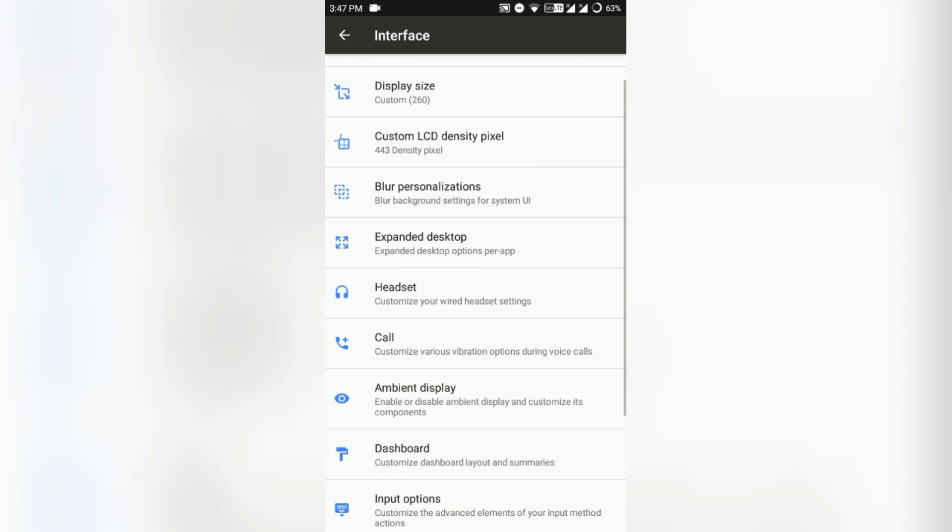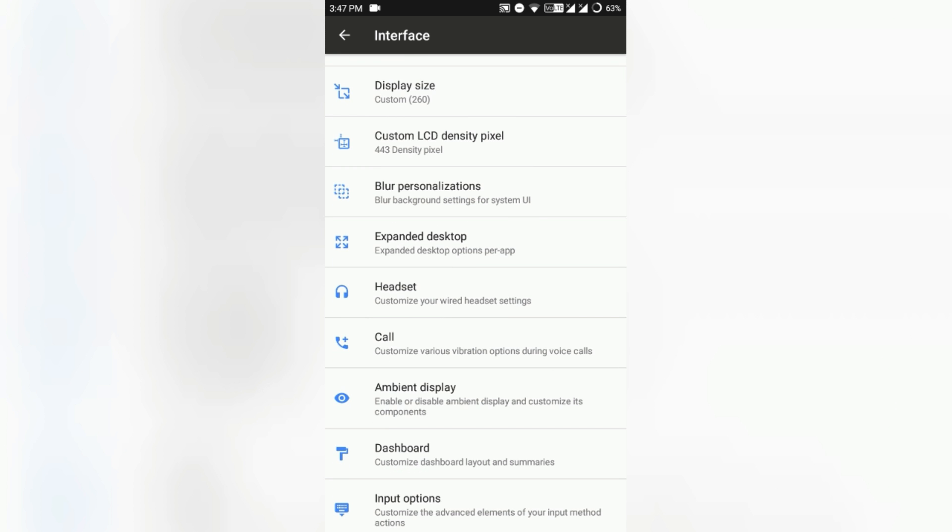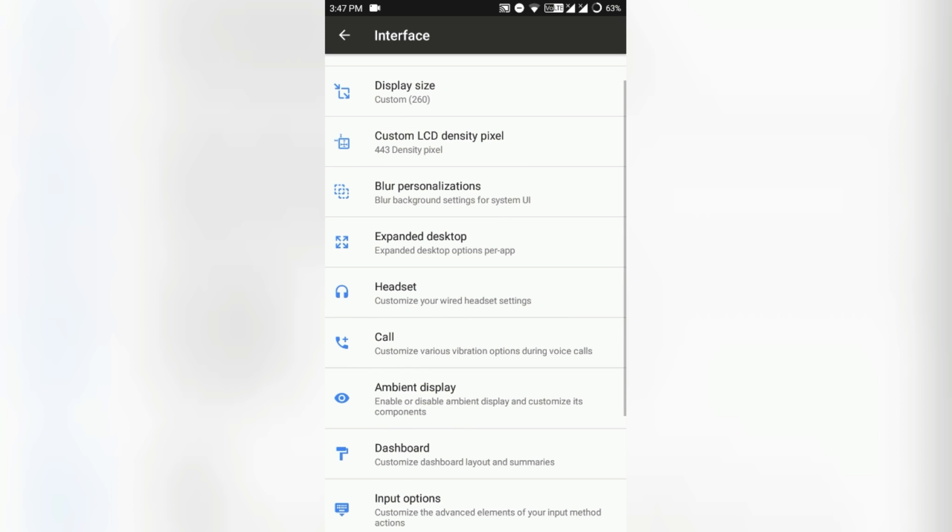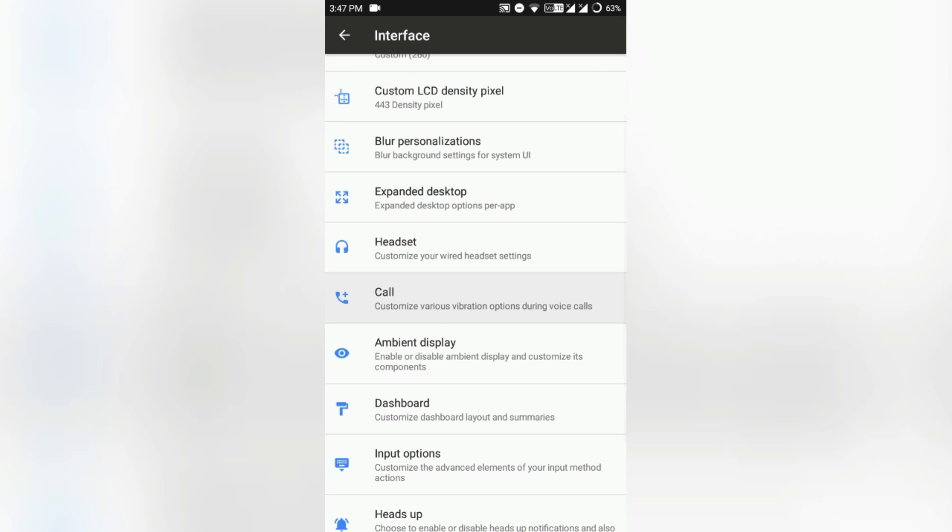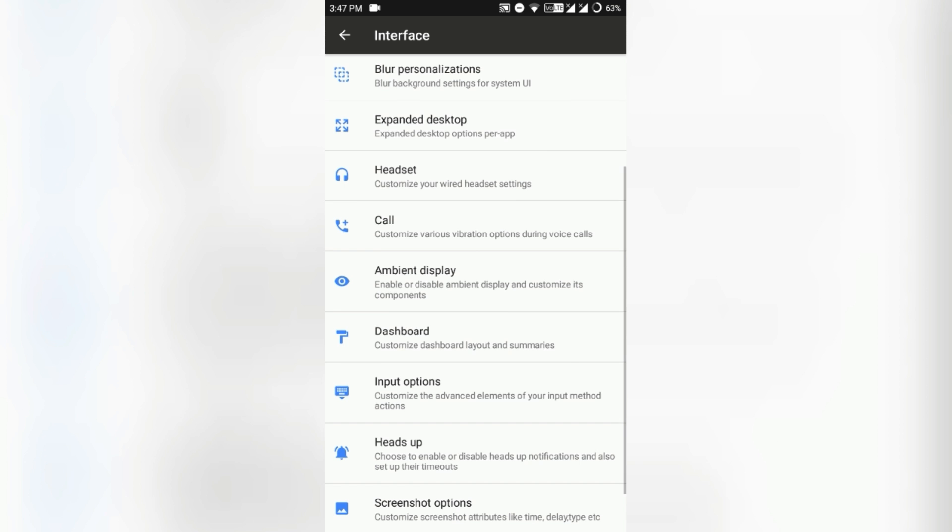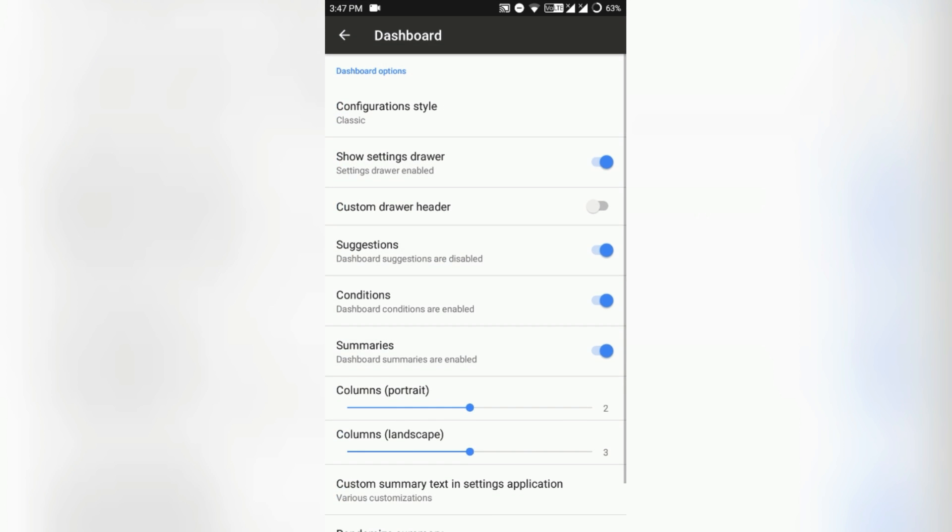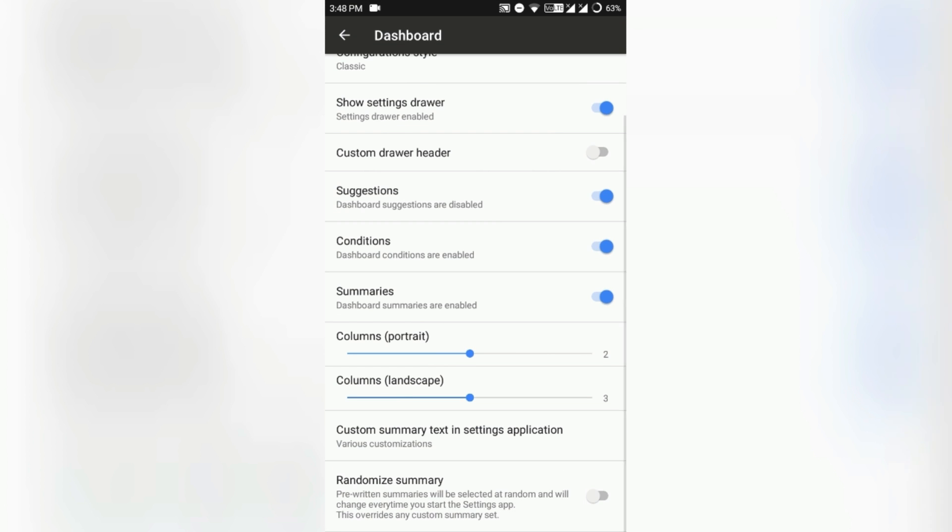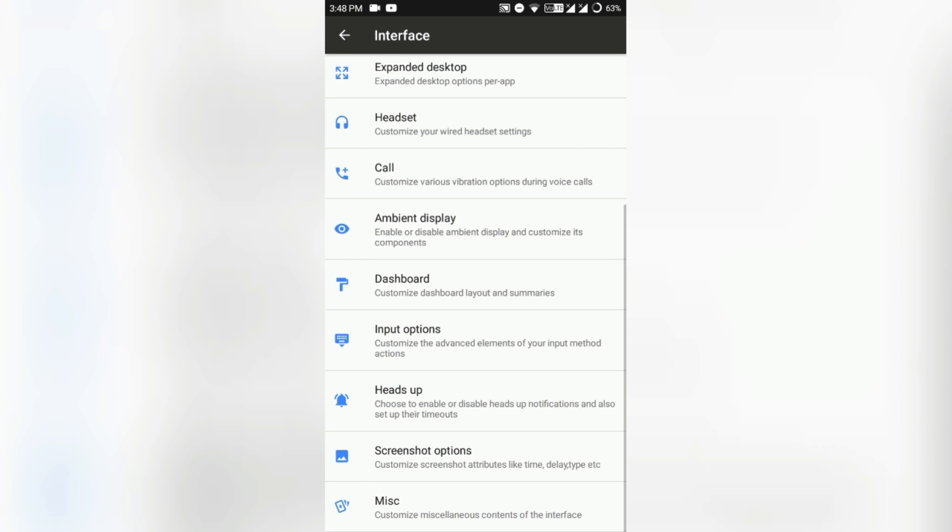Expanded desktop is also available here. Here you can tweak gestures and the power menu customization, and dashboard means the settings and configuration style of this particular configuration tab and settings menu, and the input options and heads up. Screenshot options, everything is almost everything is available over here.